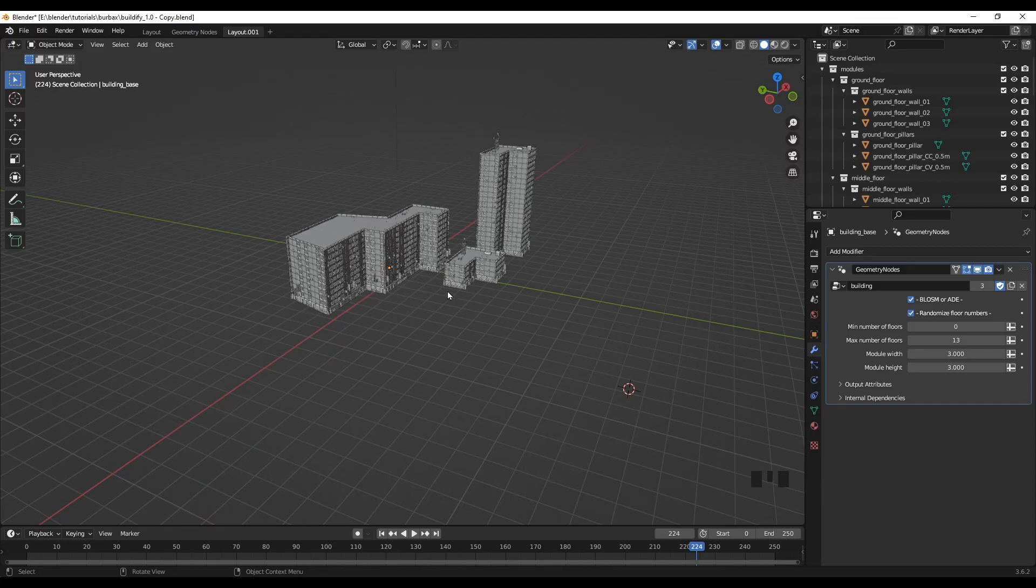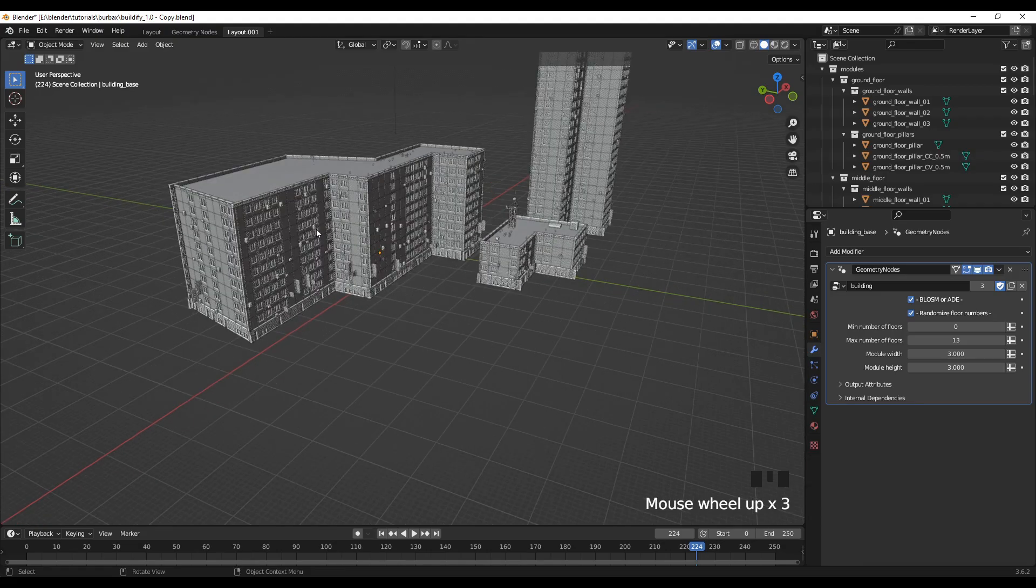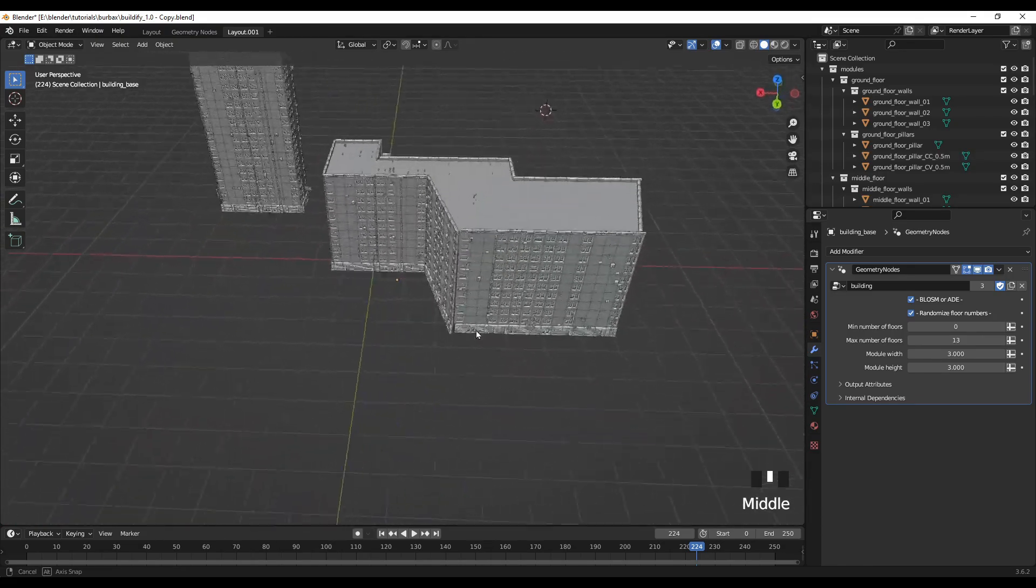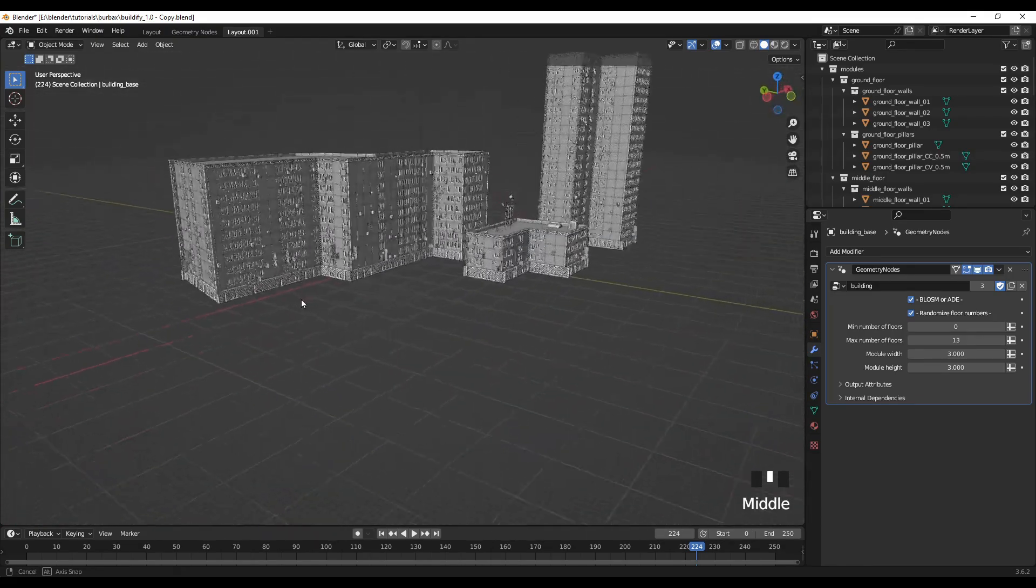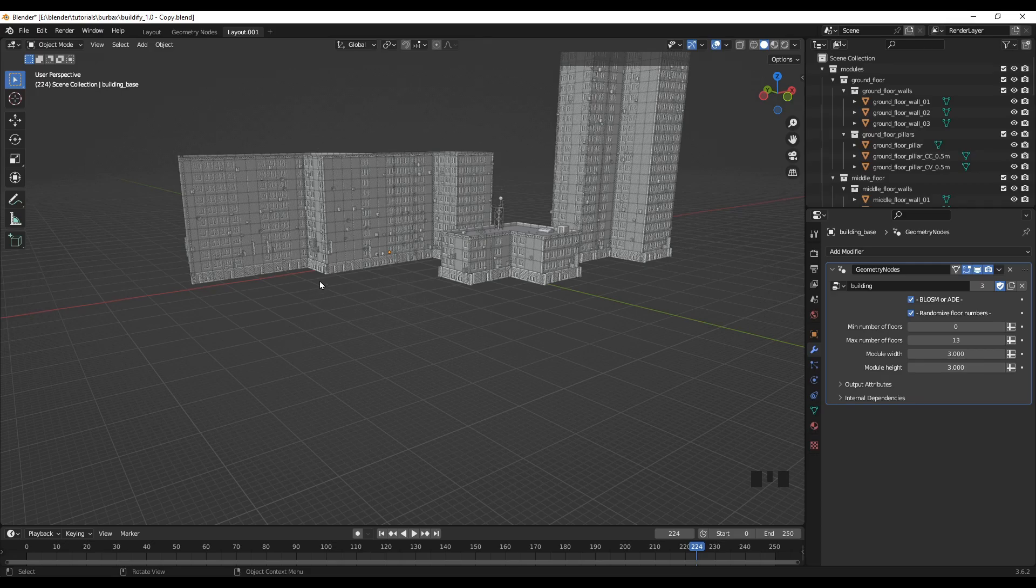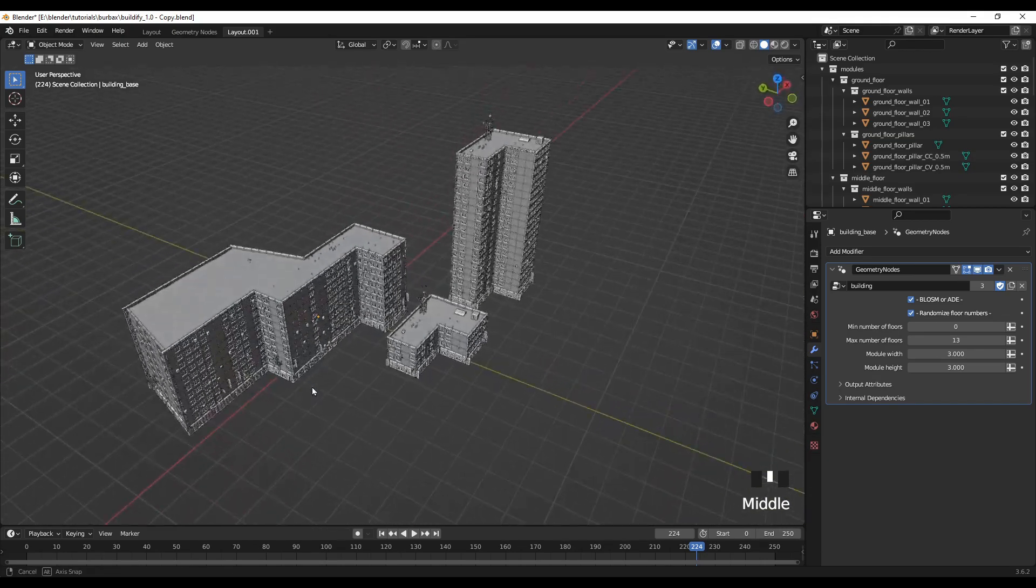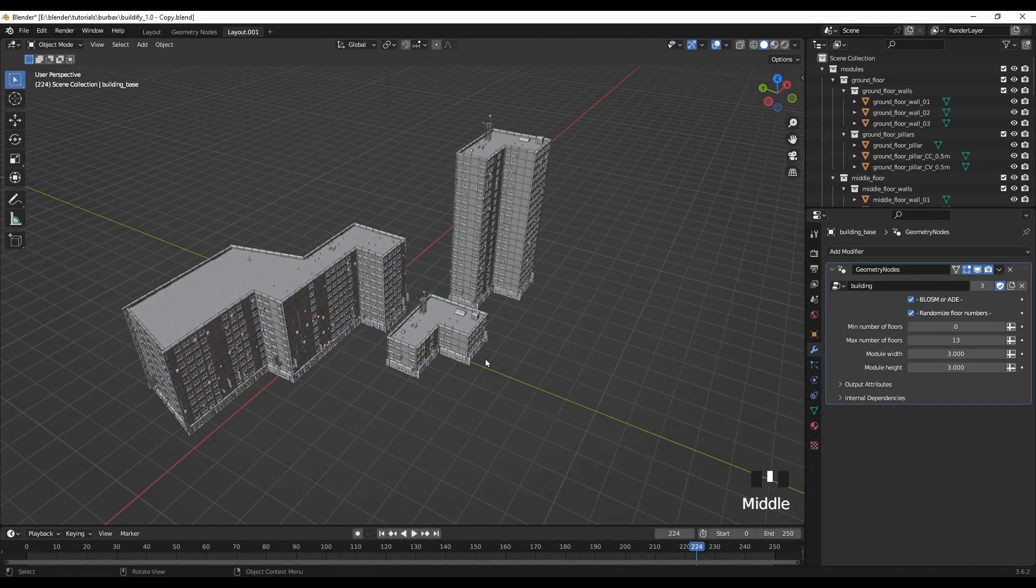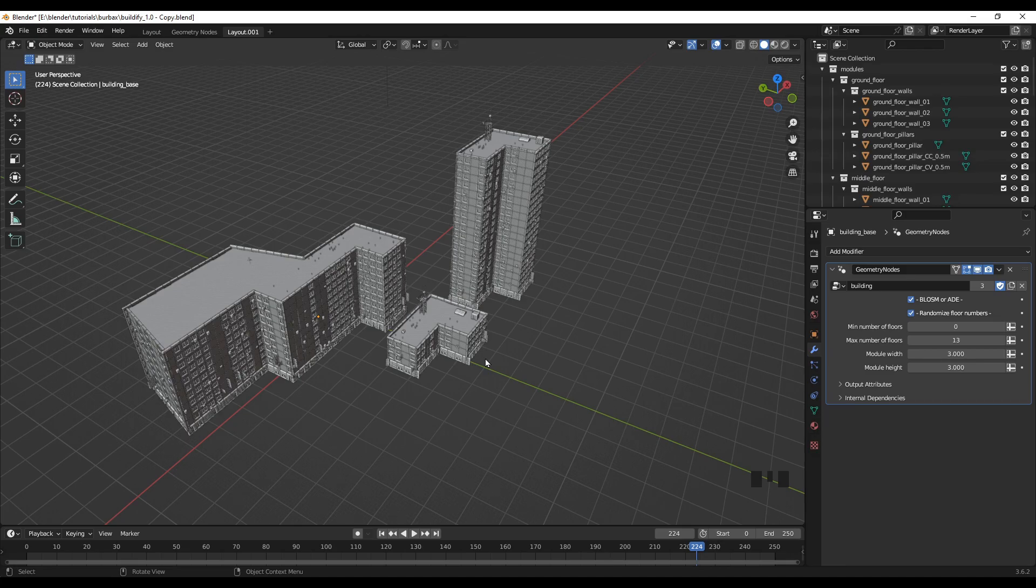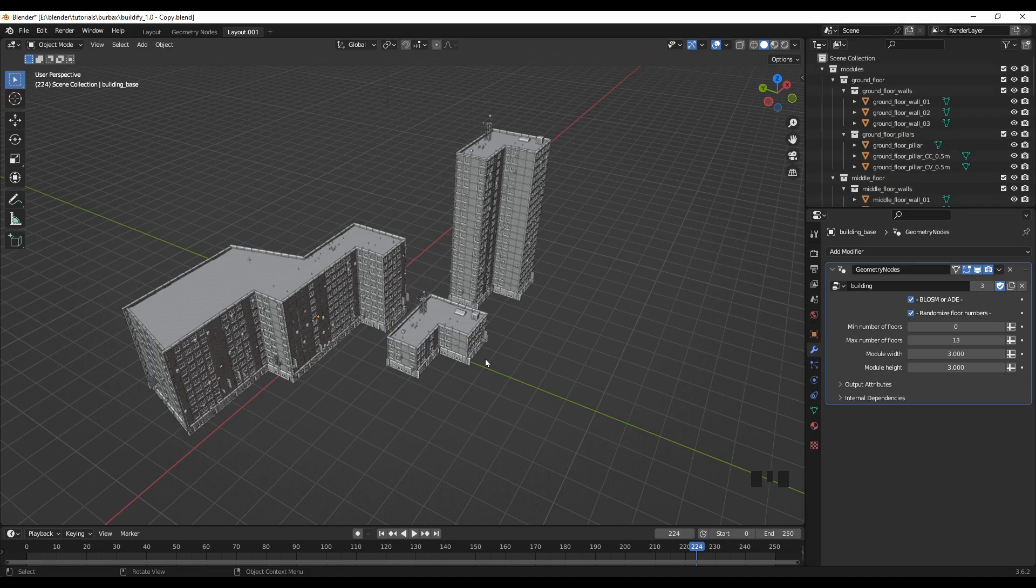So guys, you can use Buildify 1.0 add-on. Don't forget to give credits to the author of this add-on. That's it for today. If you liked the video, please make sure to like and subscribe the channel. I'll see you next time with another Blender tutorial. Thank you for watching. Take care.